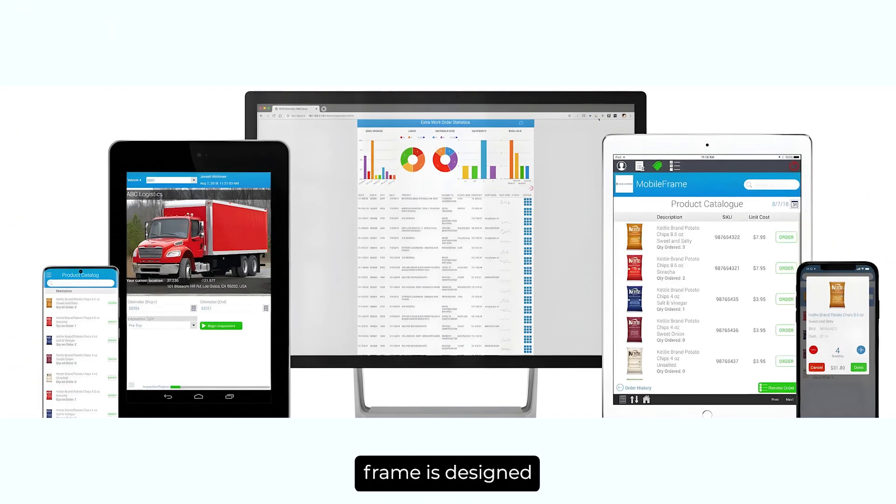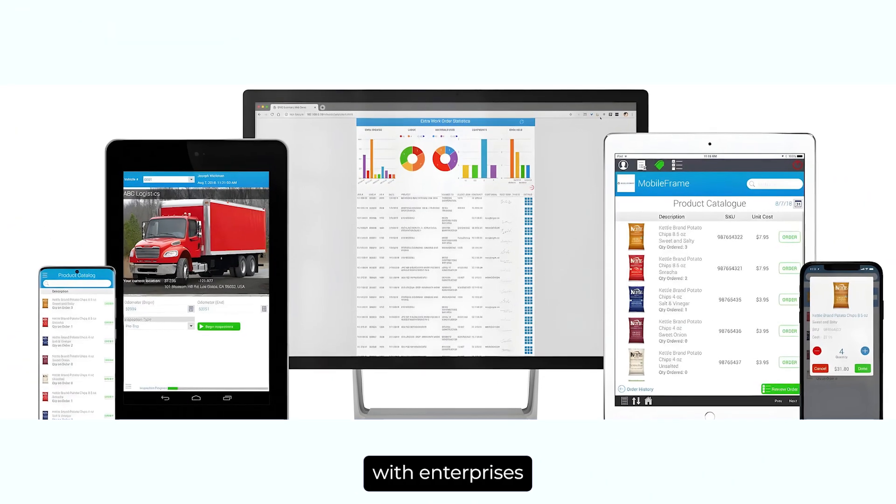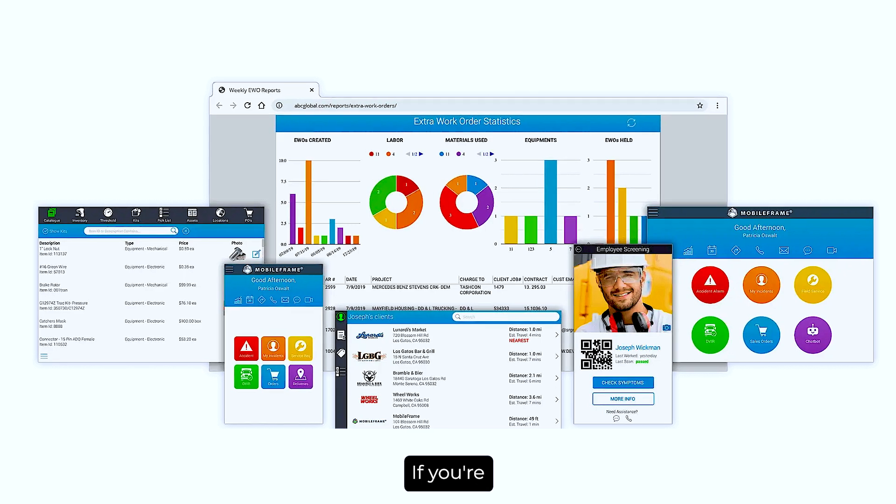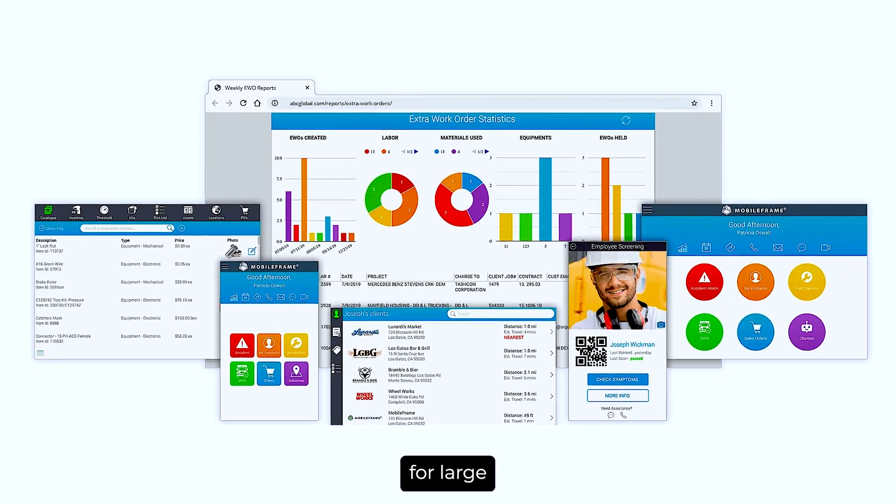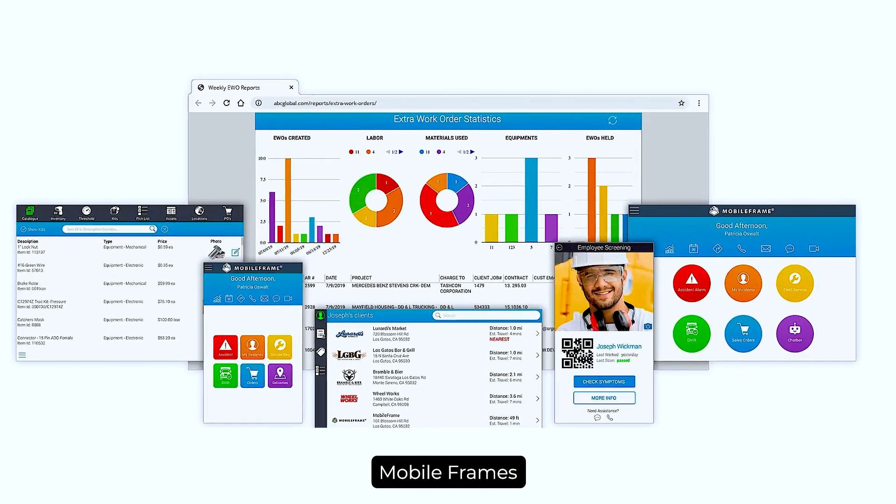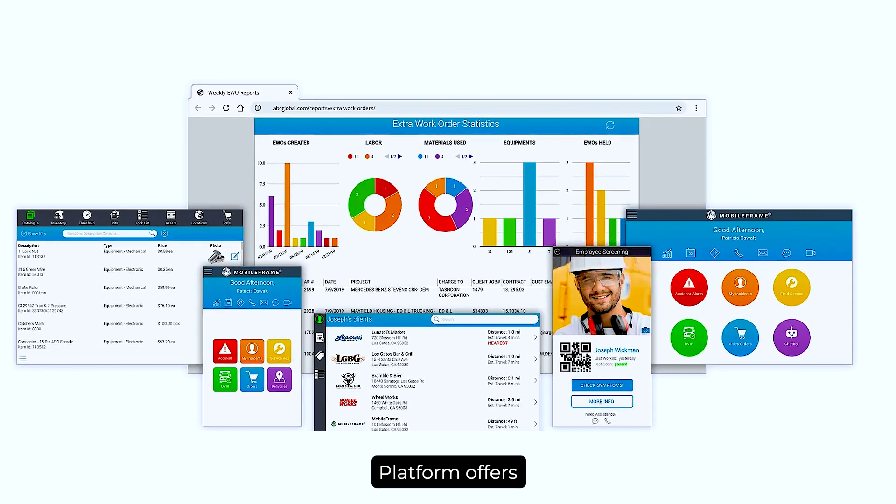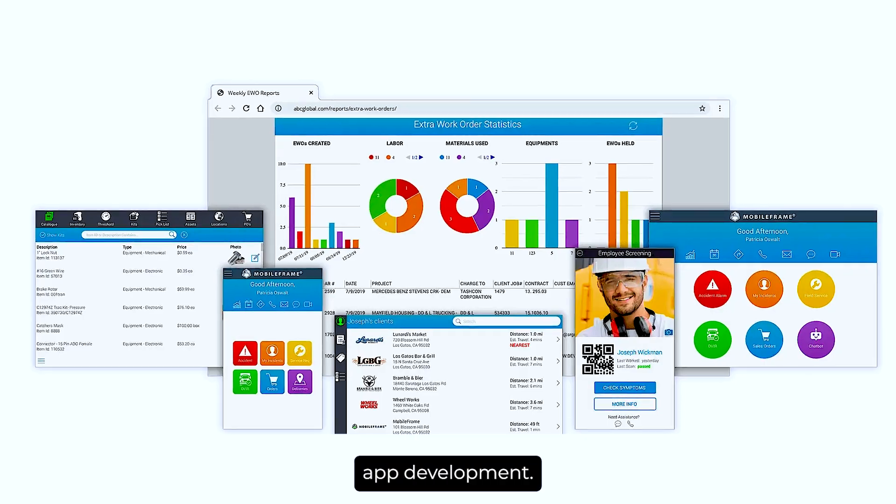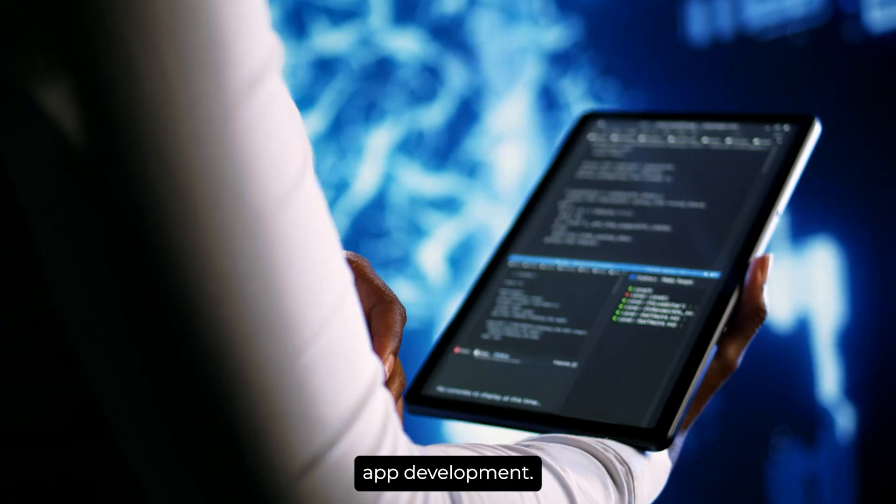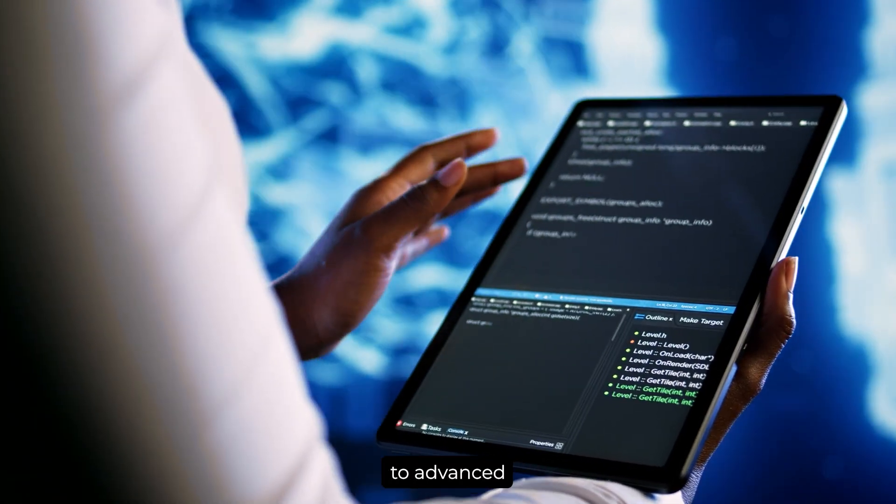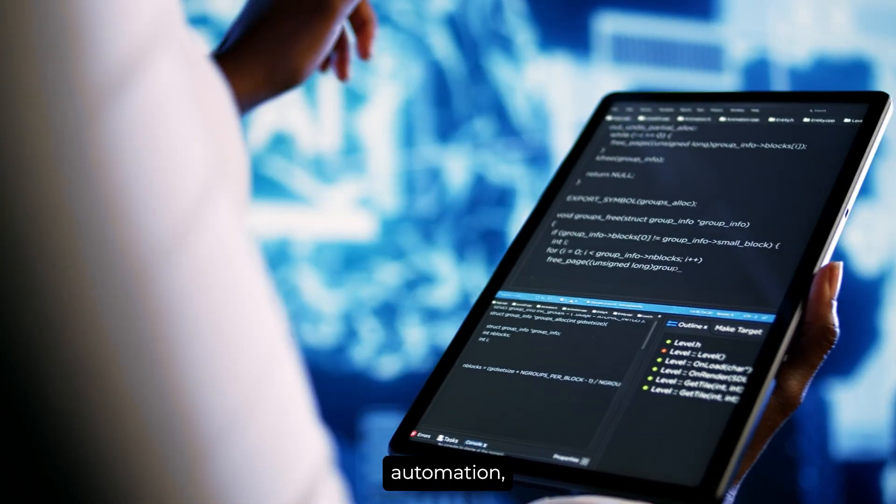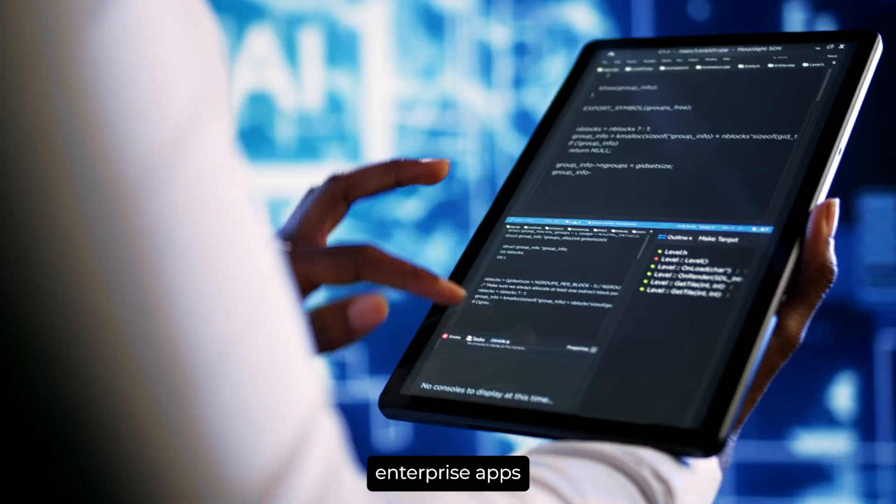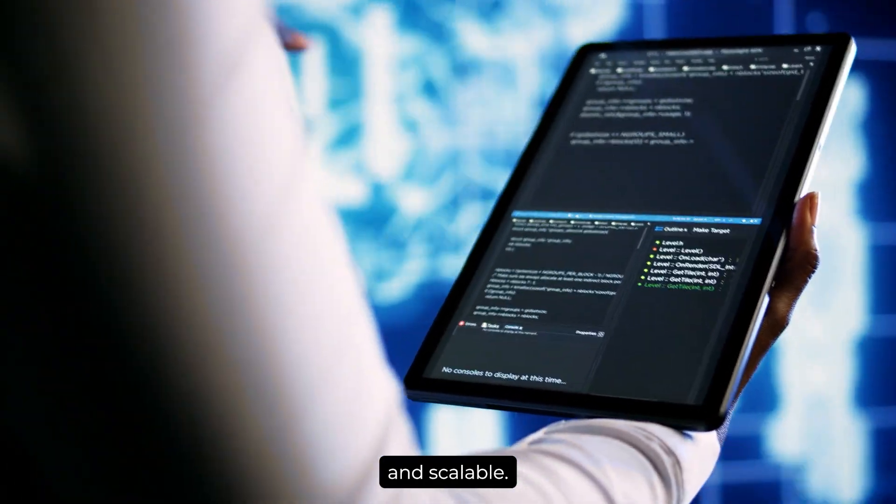Mobile Frame is designed with enterprises in mind. If you're developing apps for large organizations with complex needs, Mobile Frame's platform offers comprehensive tools for rapid app development. It supports everything from data capture to advanced workflow automation, ensuring that your enterprise apps are robust and scalable.